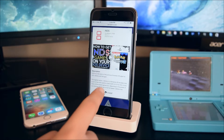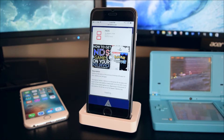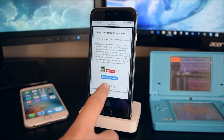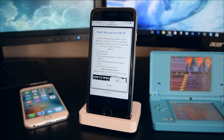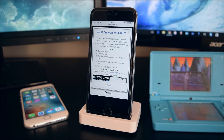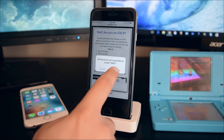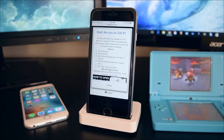Once you open that up, you want to tap on Install. Tap on Install Nintendo DS, then tap on Install one more time.